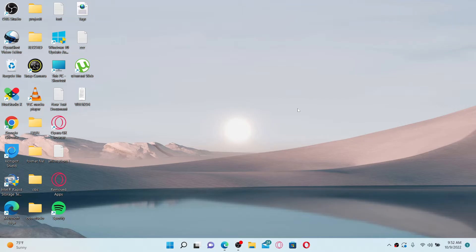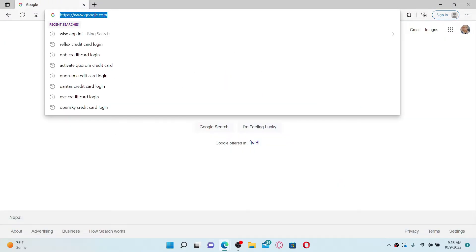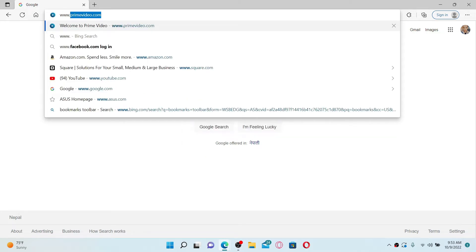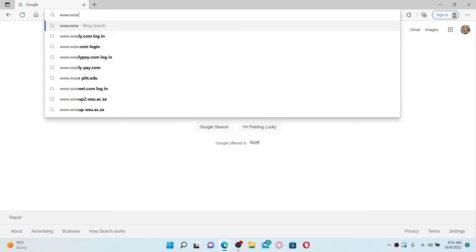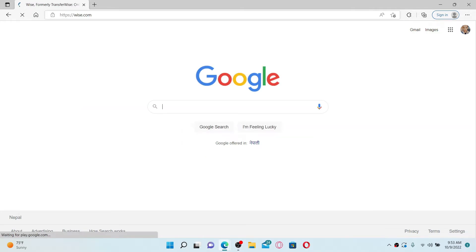In order to sign up or create a new account for Wise.com, go ahead and open up a web browser. Soon after you open up a web browser, go to the URL box at the top and type in www.wise.com and press Enter on your keyboard.